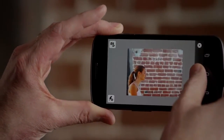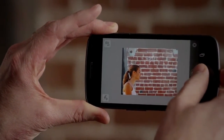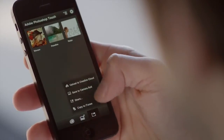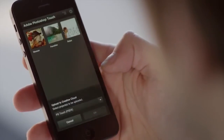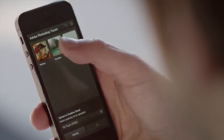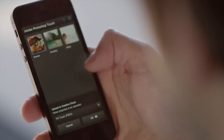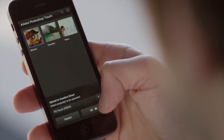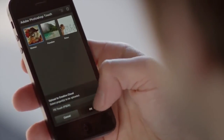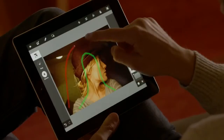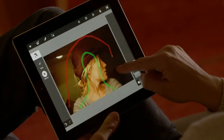What I love about Photoshop Touch on my phone is that it's always with me. I can capture an idea or create something amazing anywhere. And since Photoshop Touch automatically syncs all my projects to the Adobe Creative Cloud, I can start a project on my phone and finish it on my tablet.